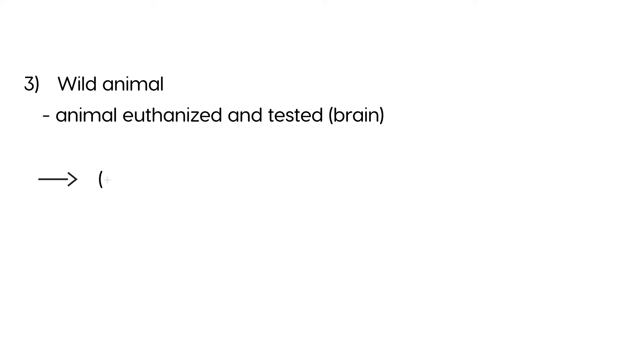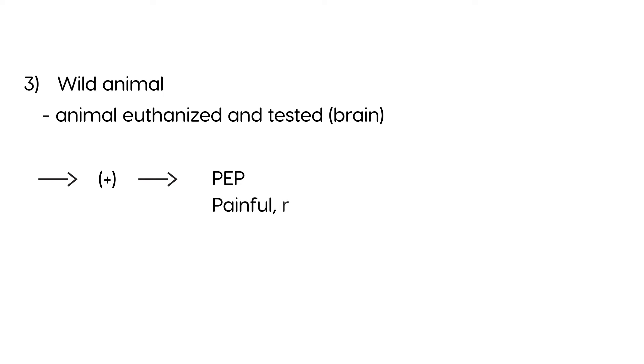Now, if the brain is tested for rabies and it's positive for rabies, then you give post-exposure prophylaxis. Now you might say, why don't you just give the post-exposure prophylaxis without having to kill the animal? Well, because post-exposure prophylaxis is very painful and it also carries its own risks involved like any treatment.